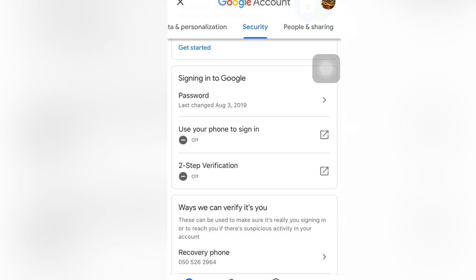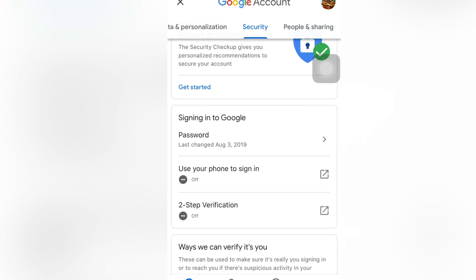Here, 'Use your phone to sign in' is off, and the two-step verification is also off. So we will turn this on. We will turn it on by clicking this one.